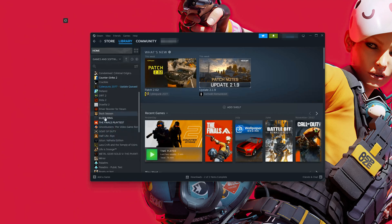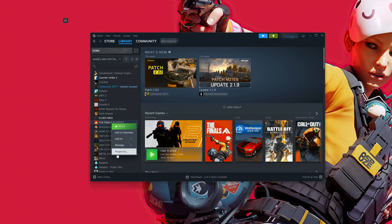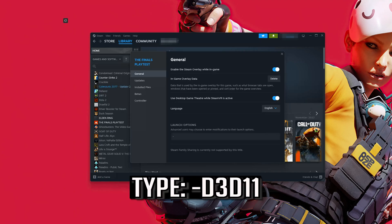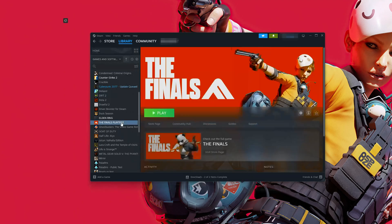Right-click The Finals and select Properties. Locate Launch Options, then type the following command. Launch your game and see if your keyboard and mouse still disconnects.